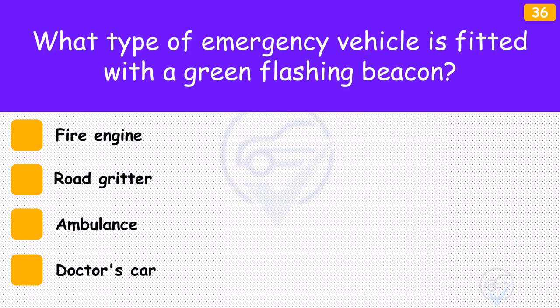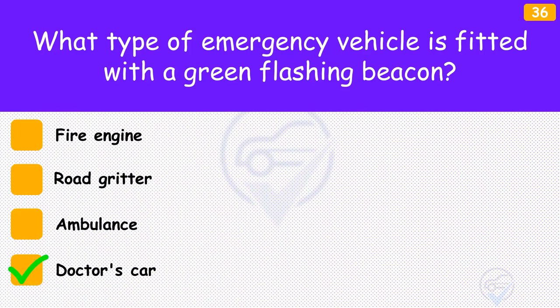What type of emergency vehicle is fitted with a green flashing beacon? The answer is 'Doctor's car'. A green flashing beacon on a vehicle means the driver or passenger is a doctor on an emergency call. Give way to them if it's safe to do so. Be aware that the vehicle may be travelling quickly or may stop in a hurry.